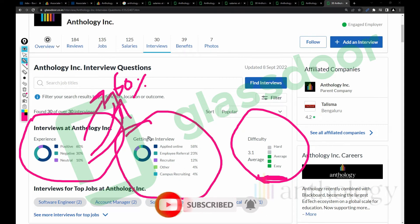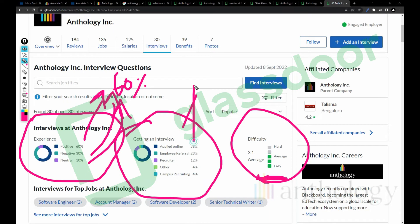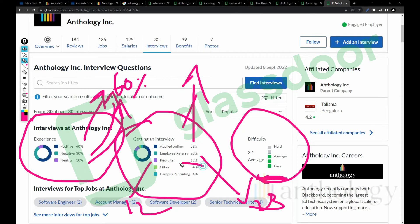The interview experience at Anthology: you might get 60% positive experience, 30% negative, and 10% neutral. How you can get an interview here - if you apply online, you might get a 58% chance. Employee referral gives you 23% chance.